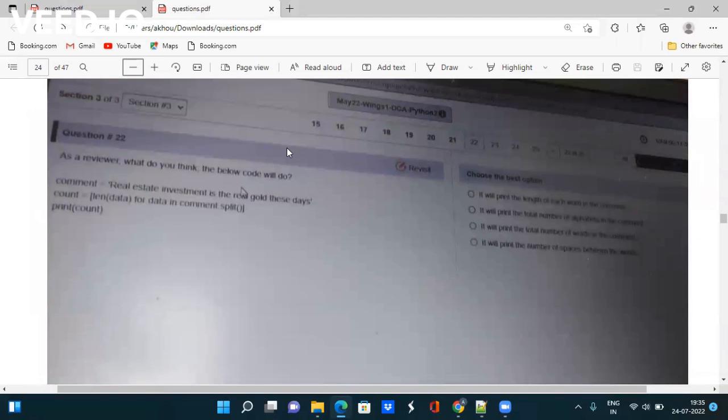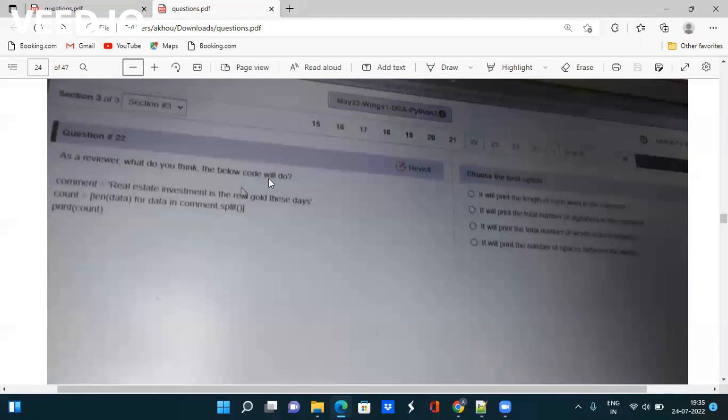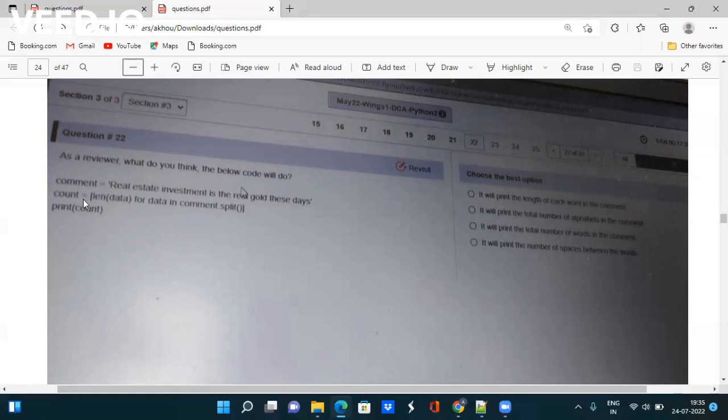Next question asks what do you think the code below will do? They're using comment and count, printing the count. Take the screenshot and type these codes on Python IDE and check what output is coming. Accordingly, you can tick and guess the output.